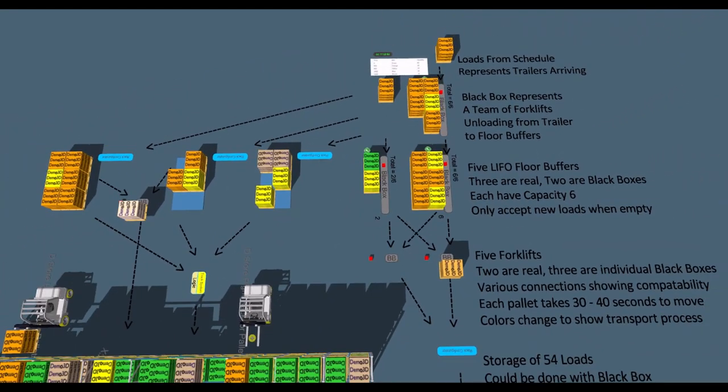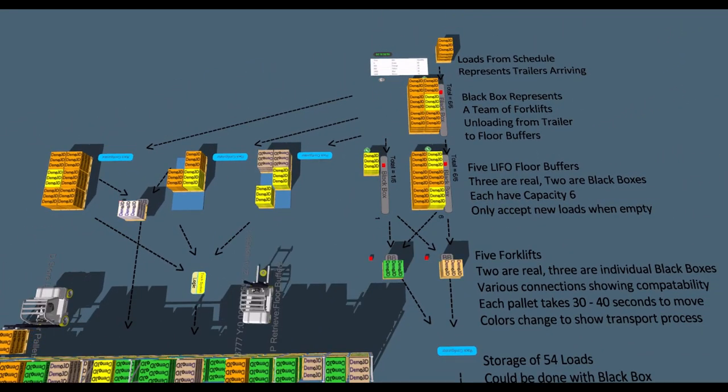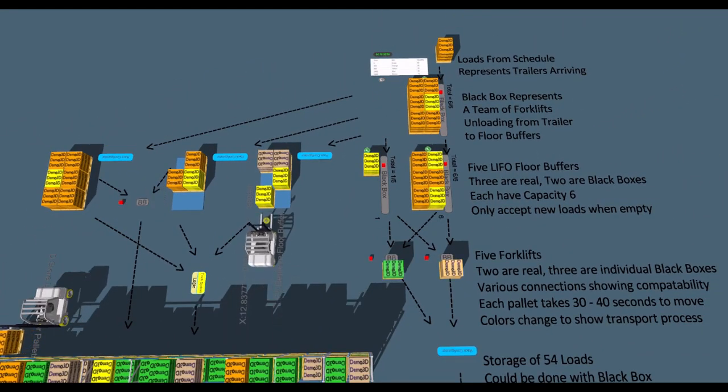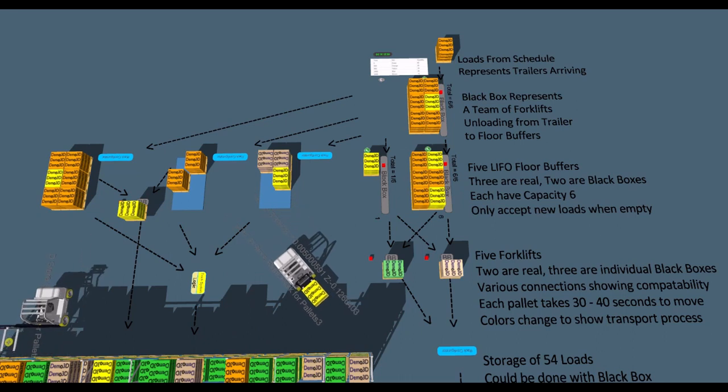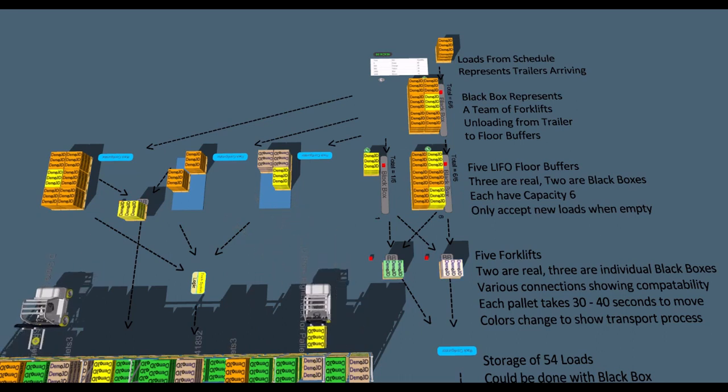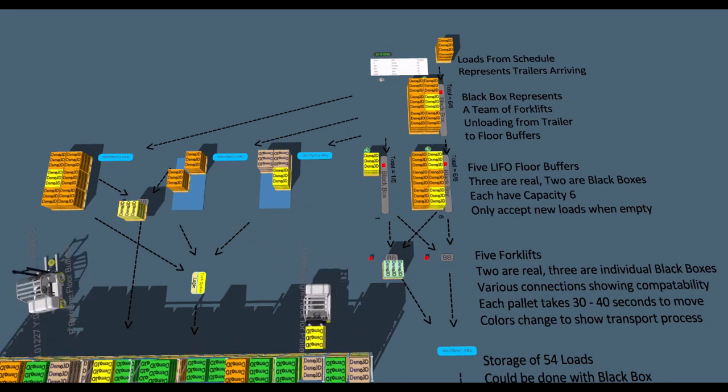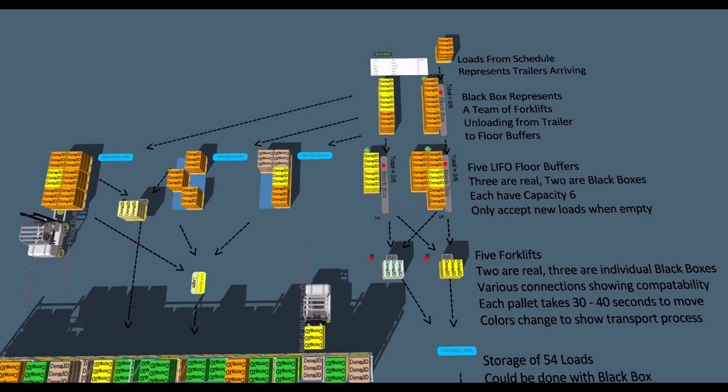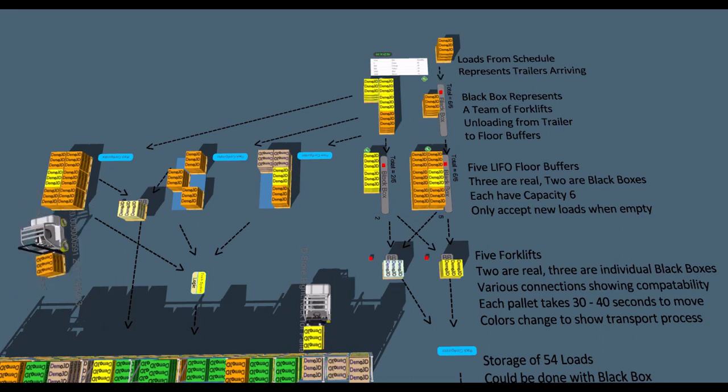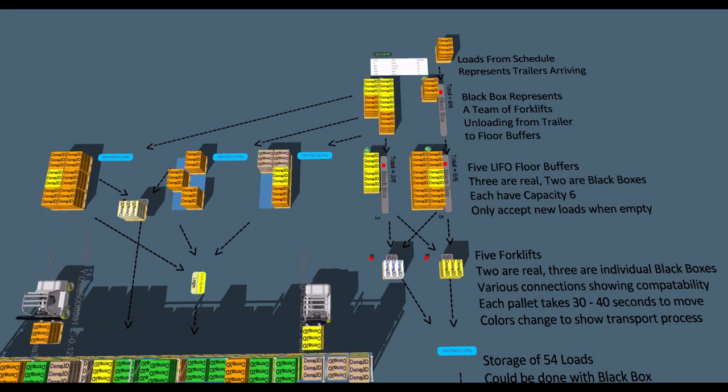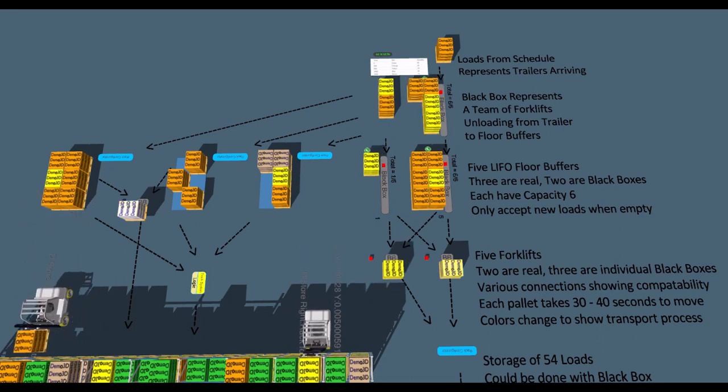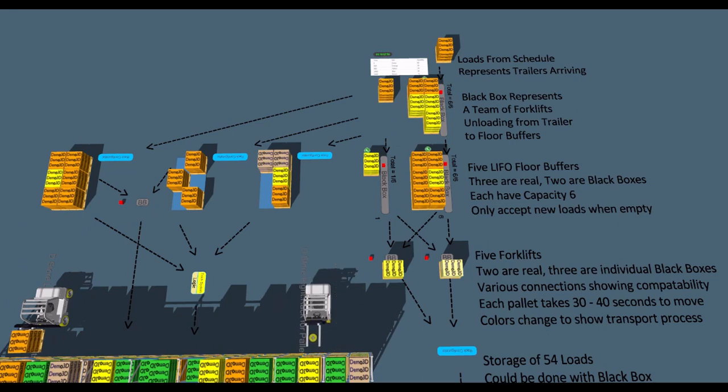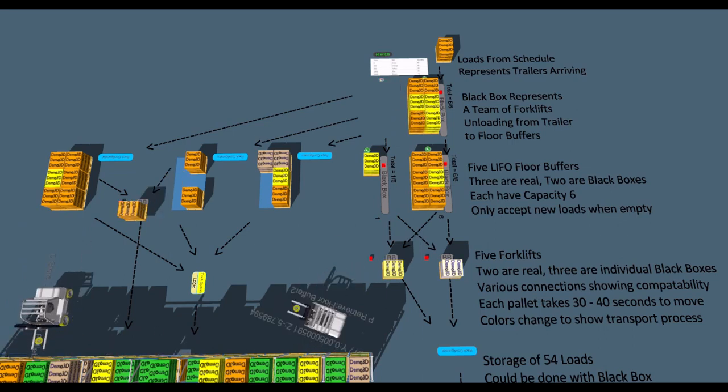Loads then move on to floor buffers, before being moved into temporary racking. This can be represented with realistic forklifts and racking objects, or by black boxes with processing rules. All these components are compatible with each other and only require connections to be drawn between them.